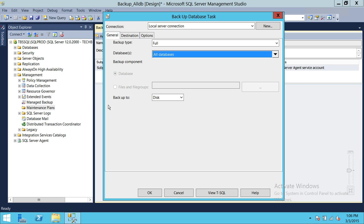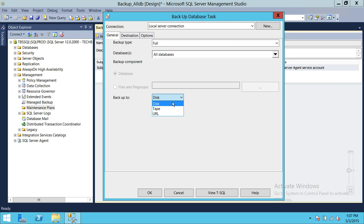Up here under Backup To, in SQL Server 2012 and 2014 there are two options: Disk and URL. URL involves Azure storage, which we won't cover in this video — we'll put another video for backing up to a URL using an Azure account. You also have Disk and Tape options. In this video, we're going to back up all databases to disk.